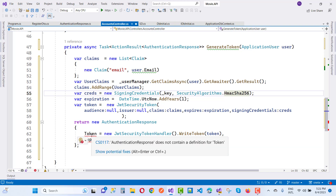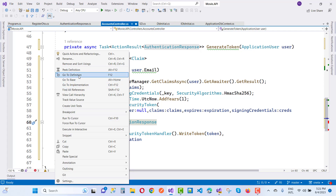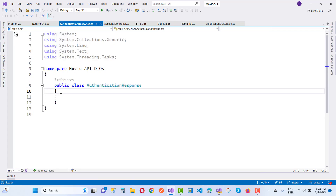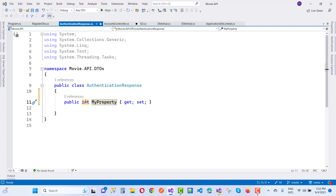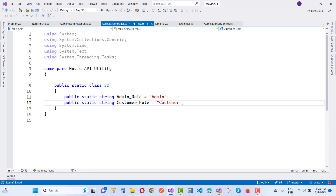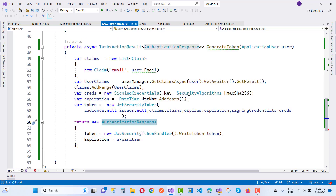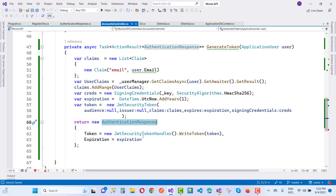AuthenticationResponse does not contain a definition for token, so update the AuthenticationResponse. Go to its definition and add public string Token and public DateTime Expiration. Now authentication is done by token and expiration — everything is fine, save this.